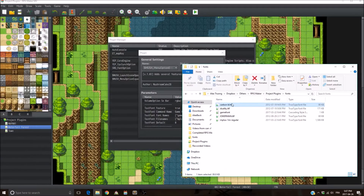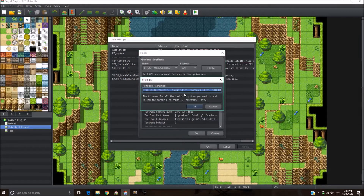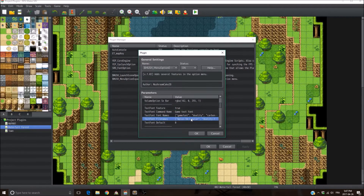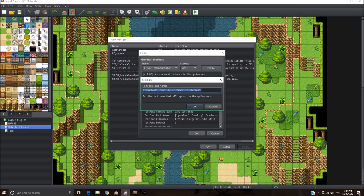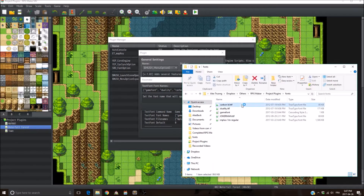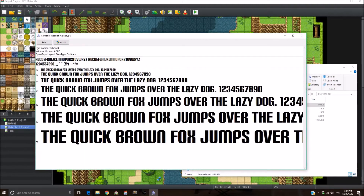Once installed, copy the file's name and then go into the file name parameter and paste it inside the brackets in quotation marks using the syntax shown. Then you need to put the font family name — that's a bit trickier. Usually it's something that resembles the font name shown, but not exactly. I tried putting carbon BI or BL but it didn't work. What I know is if I put 'carbon', it works.